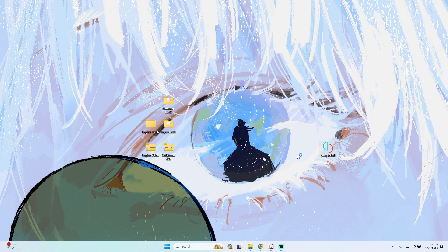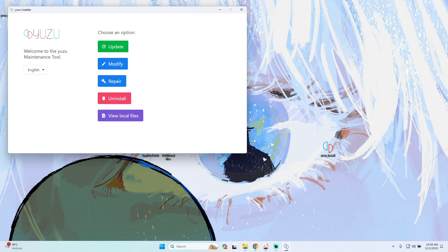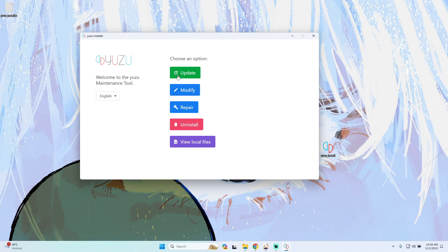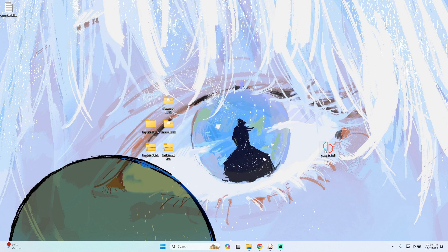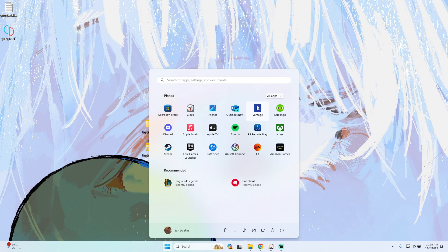We only have to double-tap and open the emulator, so it will take a few seconds while the emulator is opening. Over here we only have to press install, and then the emulator will be installed without any issues. The next step will be to open the emulator.